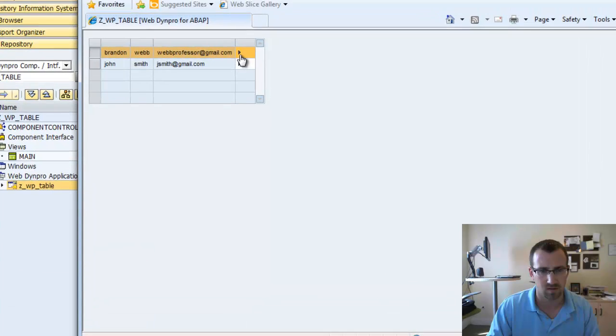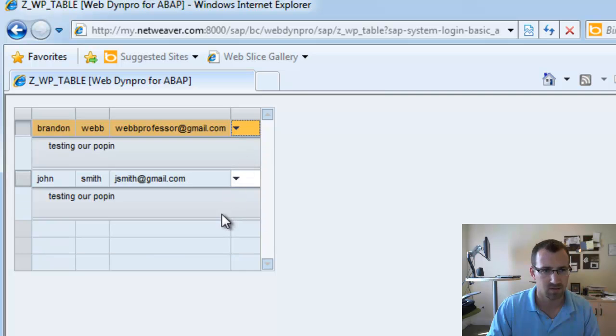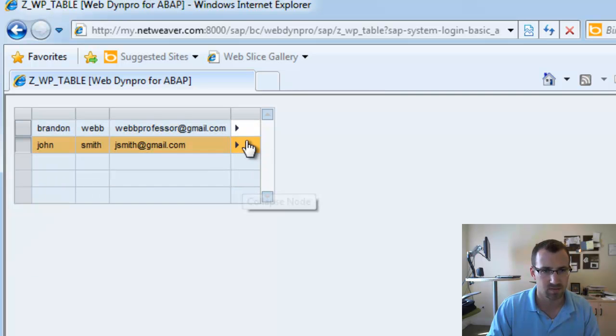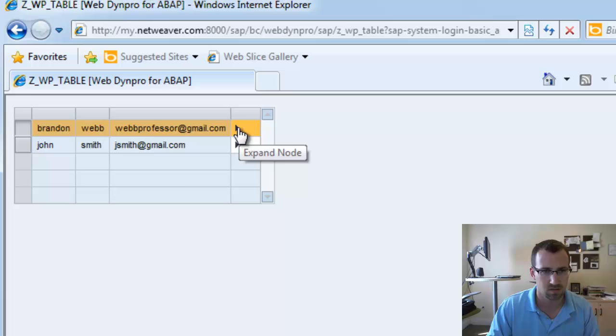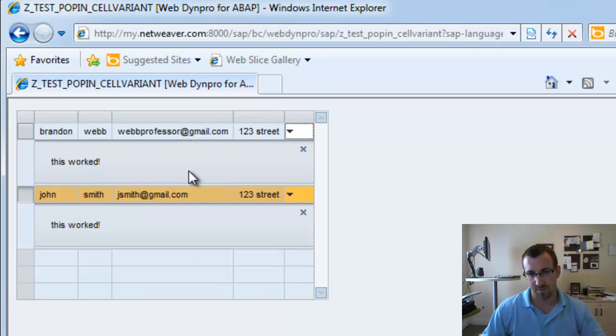So, we have our little additional column with our toggle cells. Click this. And there's our pop-in. Now, it's showing all of our pop-ins.